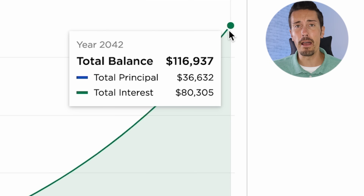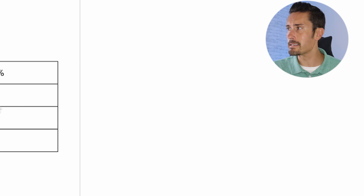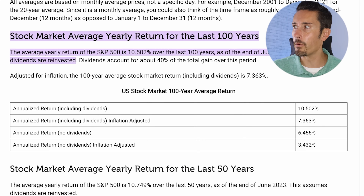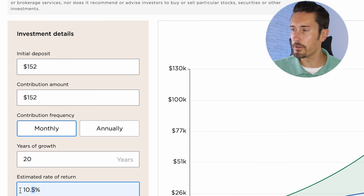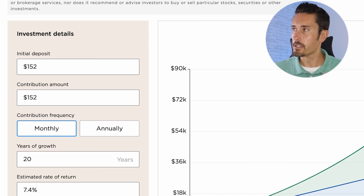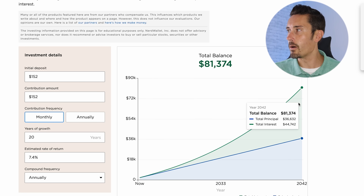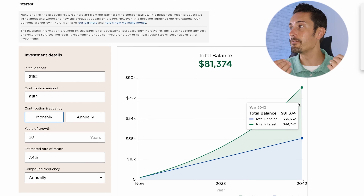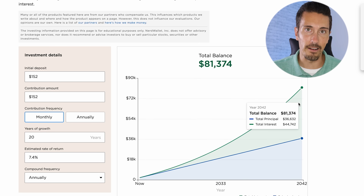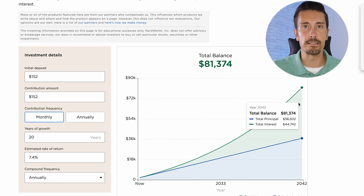To address the people talking about inflation, we hop back to the calculator and take the inflation-adjusted number of 7.363 percent — I'll round it up to 7.4 percent and plug it in. So at 7.4 percent, accounting for inflation, we're looking at $81,000. The green line is still parabolic — you put in $36,000 of hard-earned money but your total investment return is $44,000. That's how the facts work looking at the last 100 years of data.